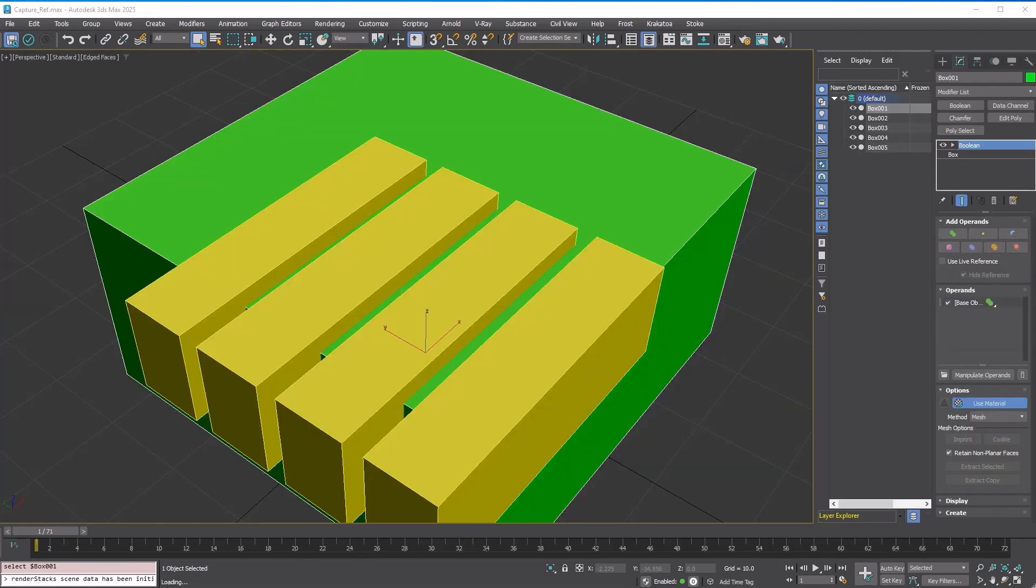Alright. So we've looked at the types of operations you can do with a Boolean modifier. Now let's talk about something important: Capture and Live Reference.